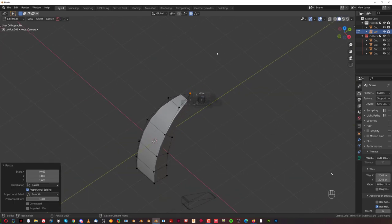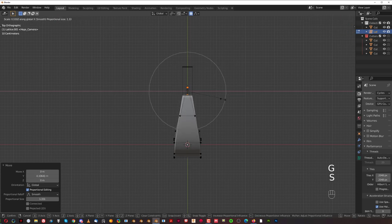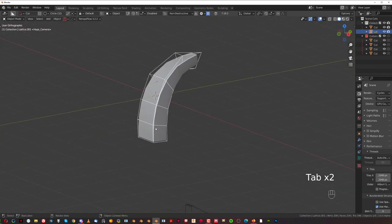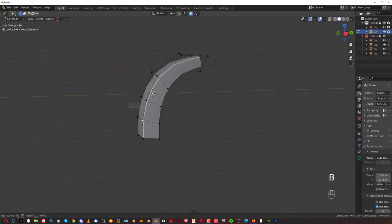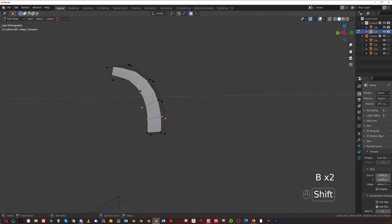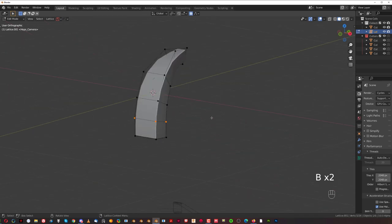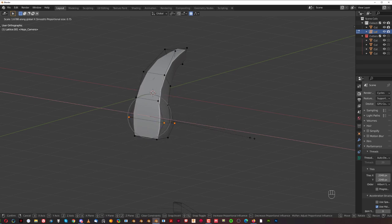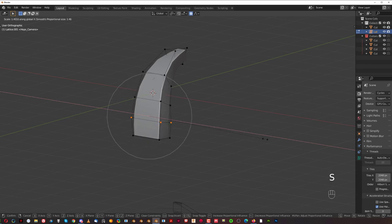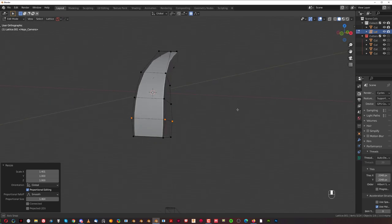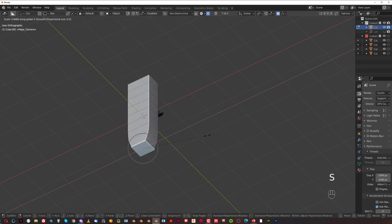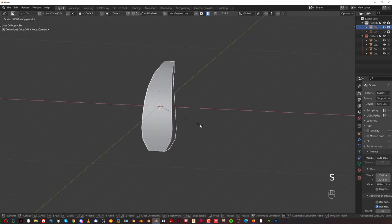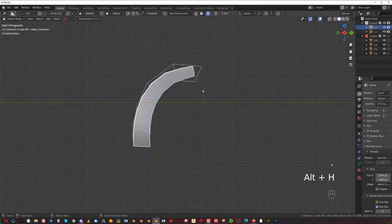Grab this one and scale it — S X — and scale it a bit here. We could actually extend it a bit, G Y and extend it just a little bit more. We could scale this one on X with B to select. Scale it a bit here, scroll your mouse and scale it — so it's a bit fatter. Now recover the lattice and move these two a little bit higher so it's going to be thinner, and move these ones a little bit lower.